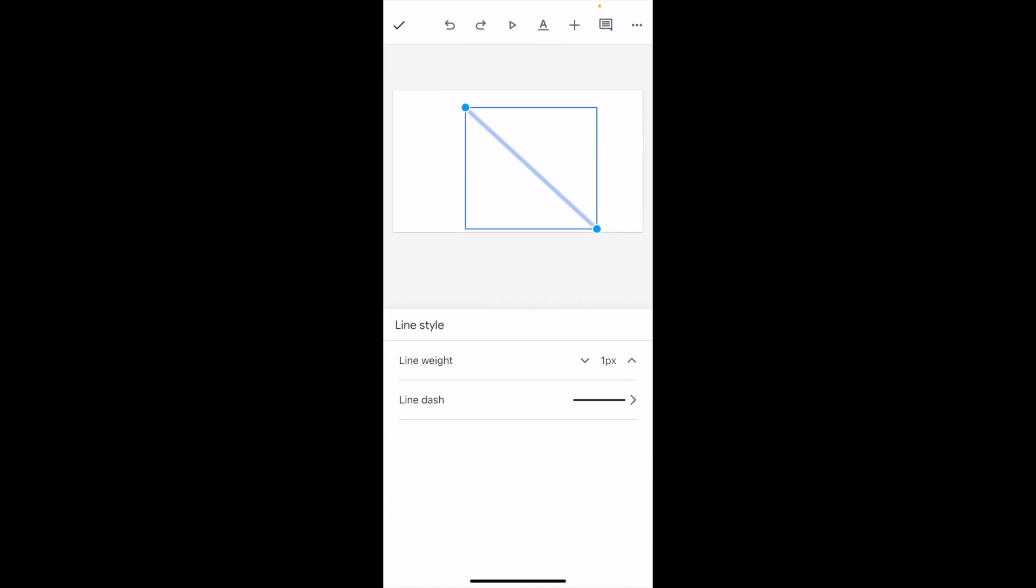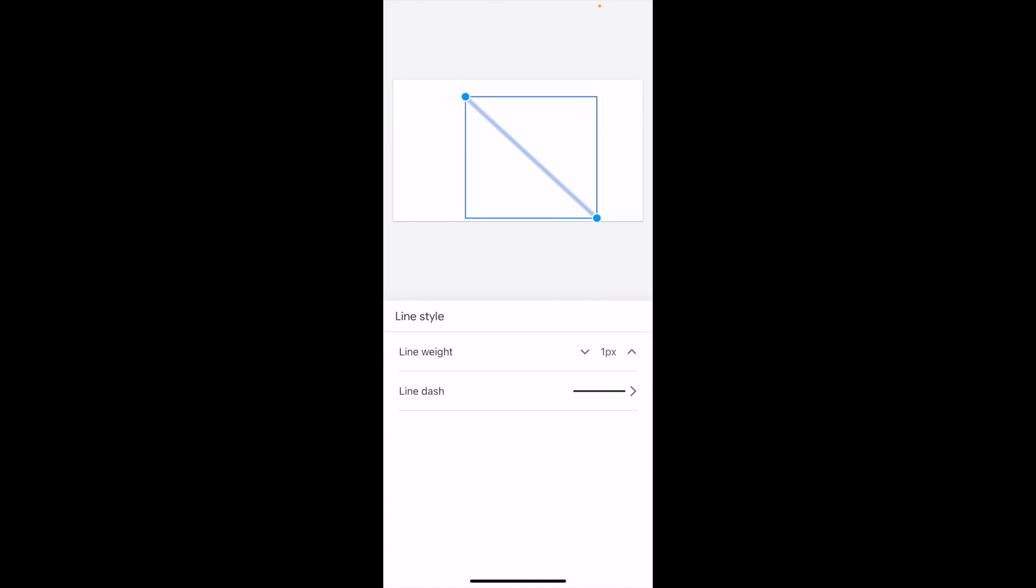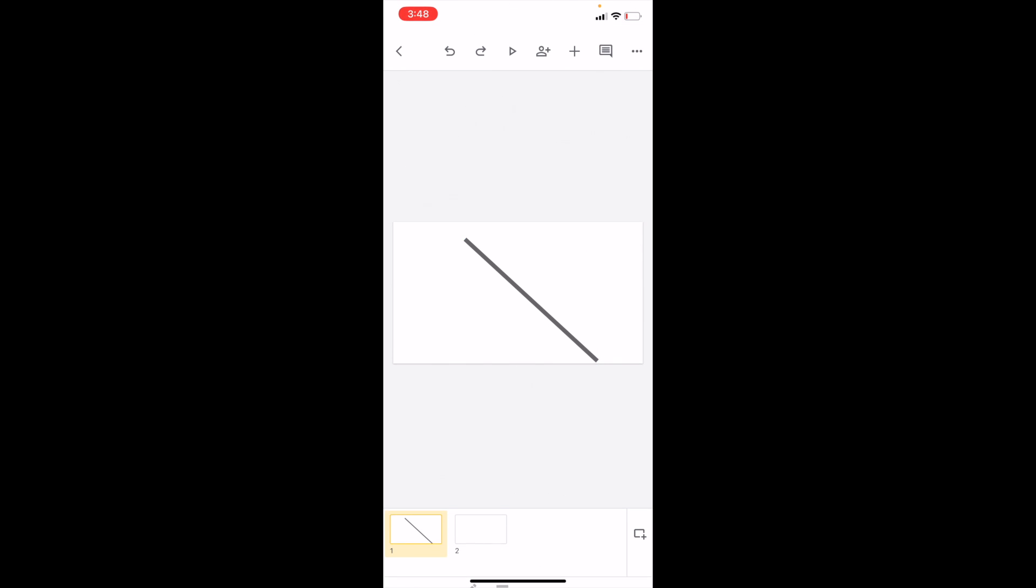So I'll just make it a little bit thicker as well, just so you can see it a little bit easier. There you go. I've now changed the line weight.